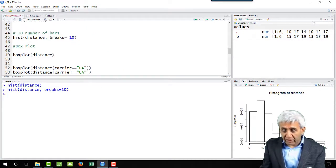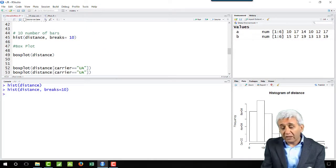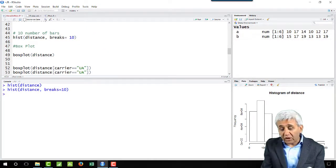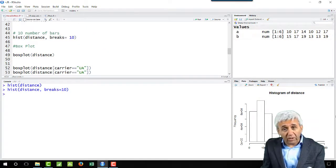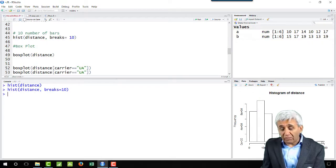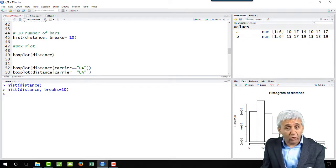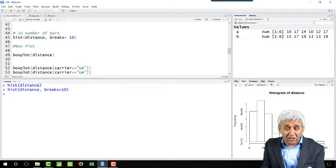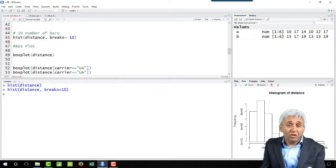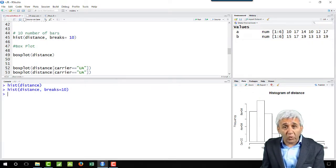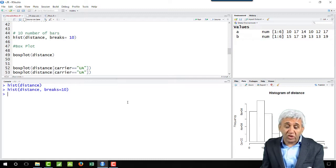If you want to change the number of bars from the default value you can change that using this particular parameter which is breaks. So this was histogram.